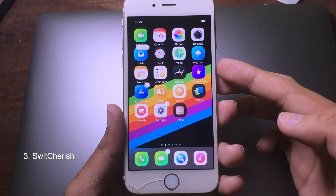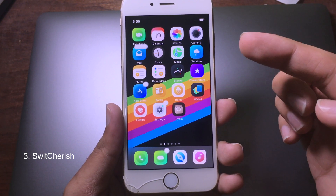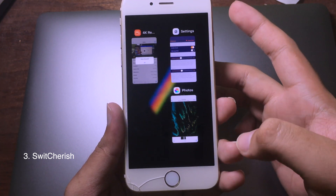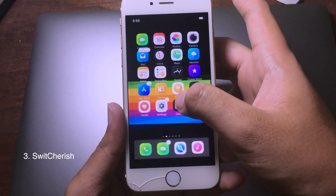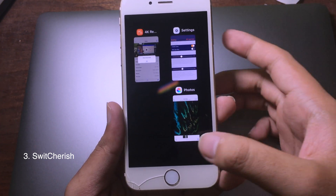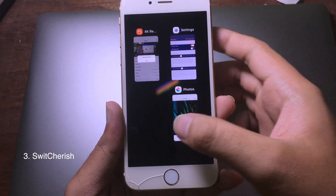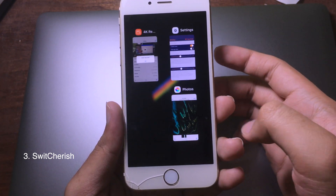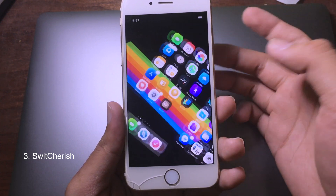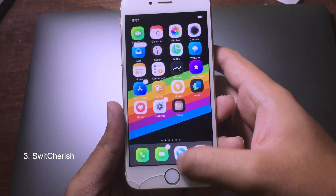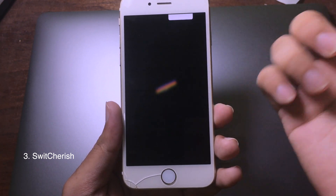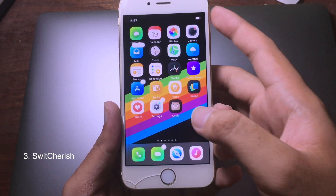This next tweak gives you an animation on the app switcher, as well as the iPad app switcher style on your iPhone. As you can see, when I go to the app switcher, the background is moving — it is very smooth. When you close the app it is pretty convenient, and just like on the iPad, you can swipe up to close the app.